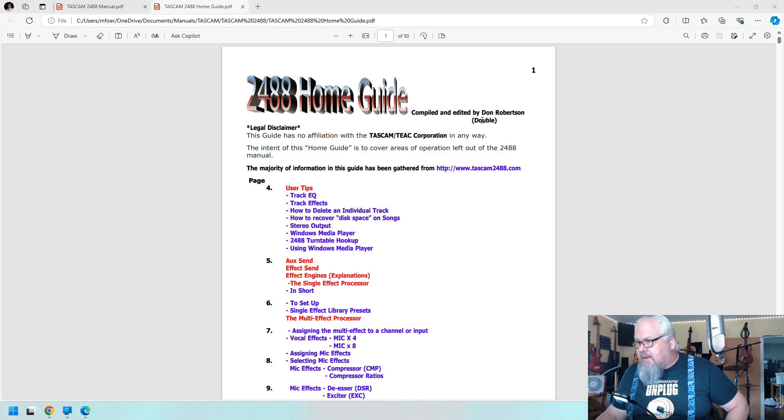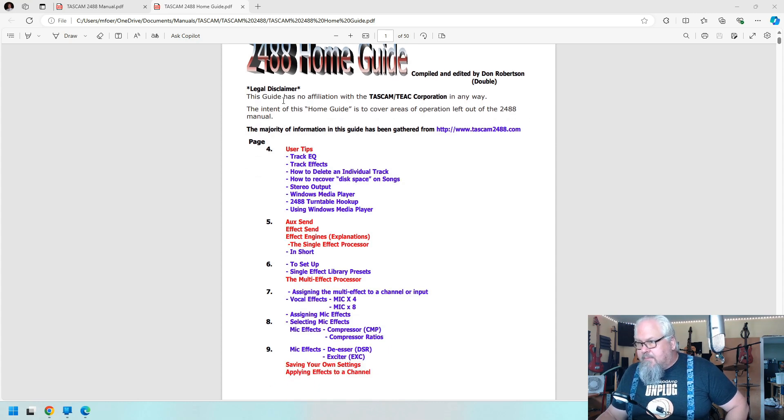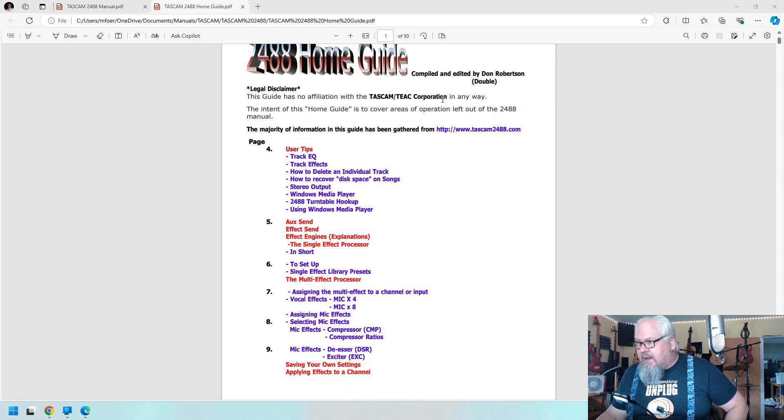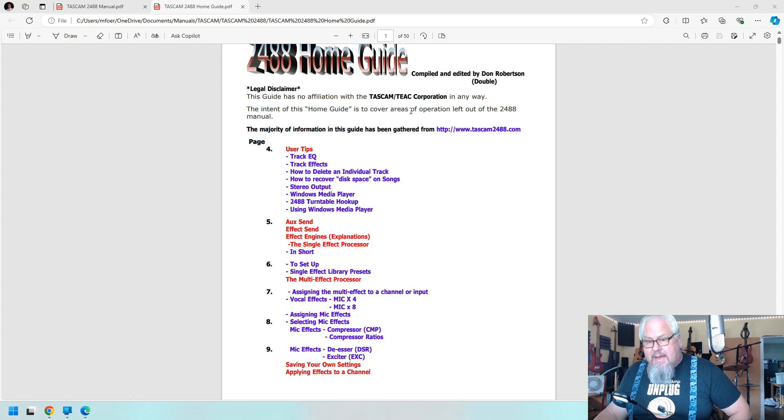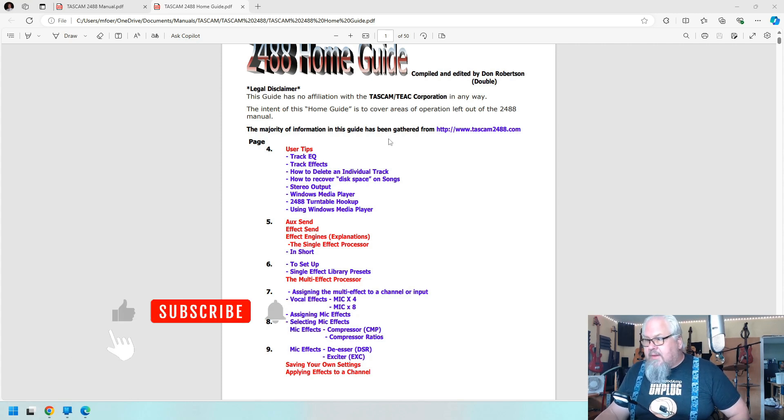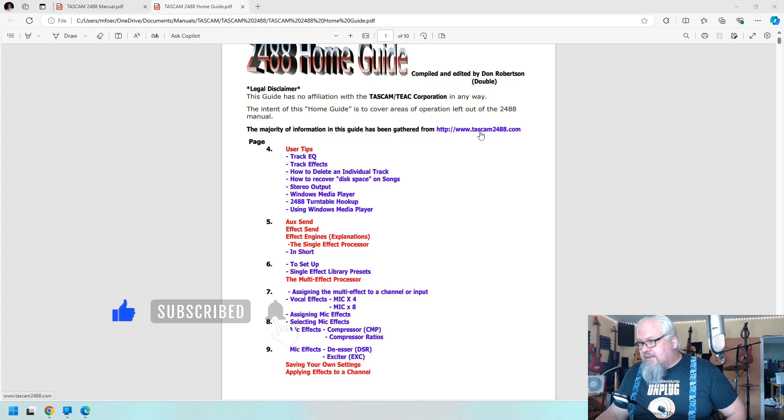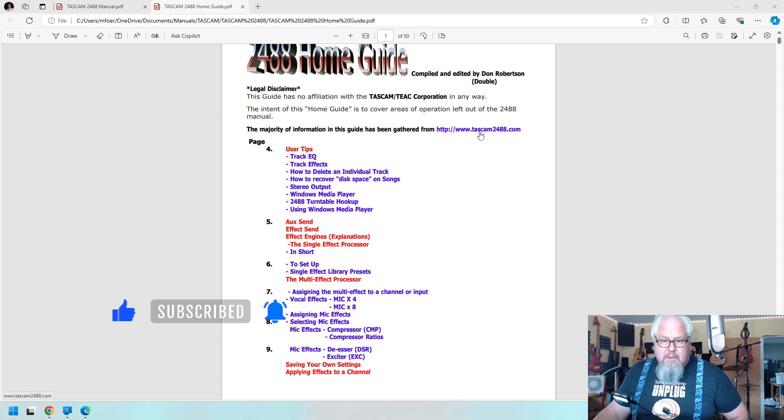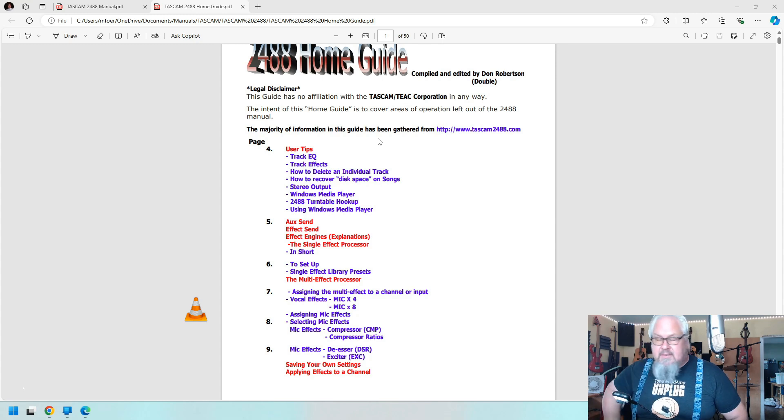This is the 2488 Home Guide compiled by Don Robertson. No affiliation to Tascam, this was, you know, he says it covers areas that were left out of the manual. So yeah, I think I got lucky with getting this. And then he says to go to the website.